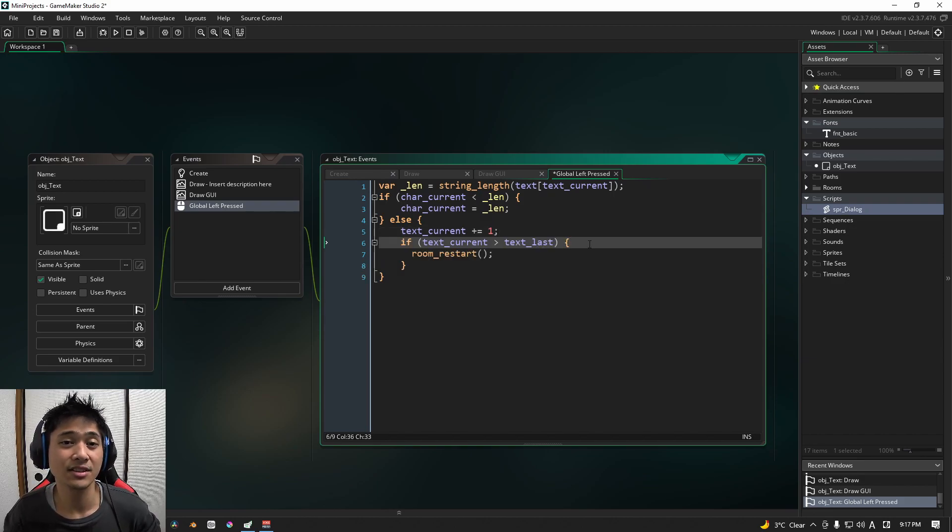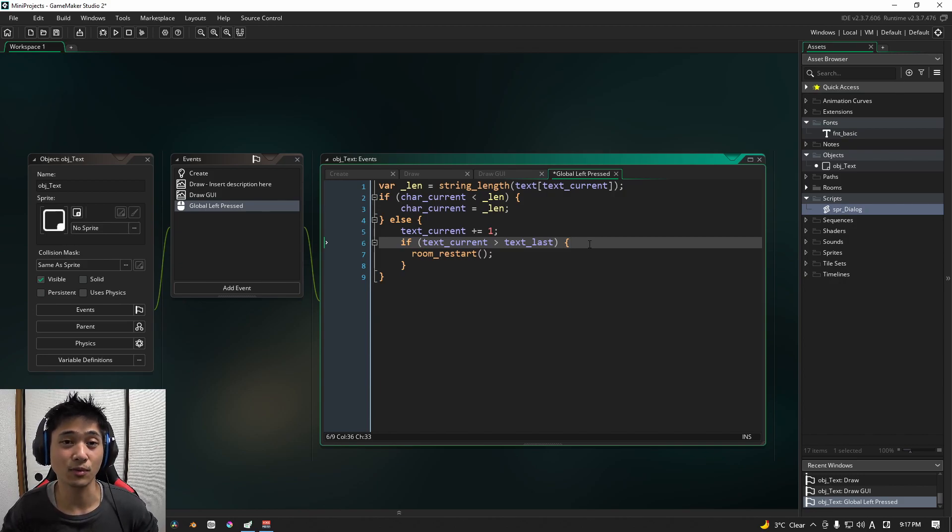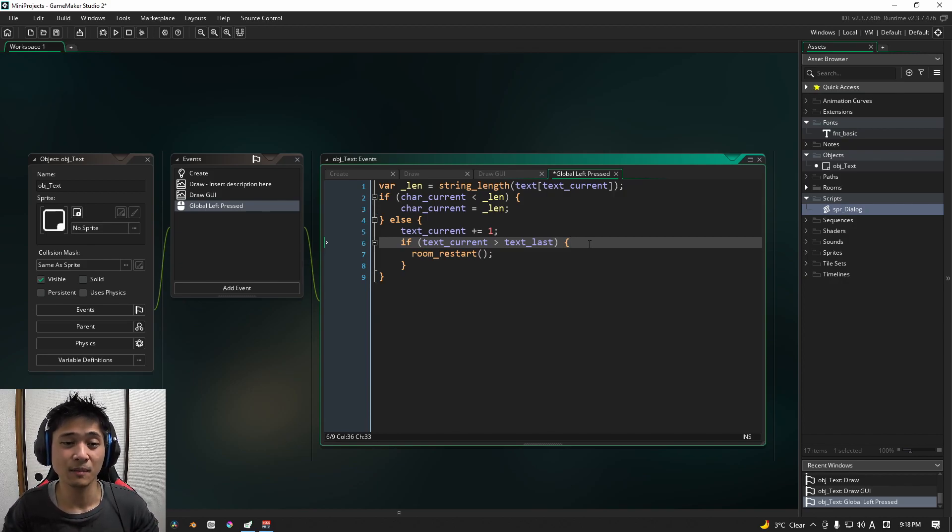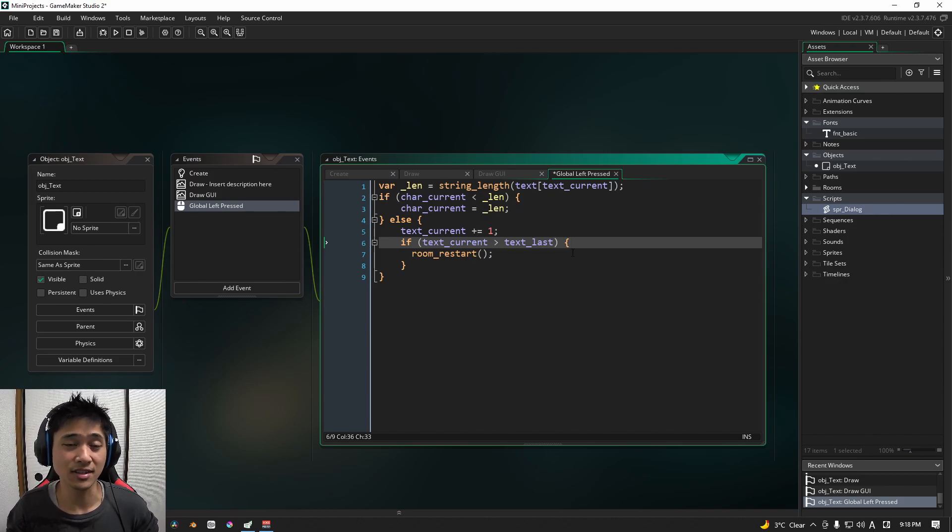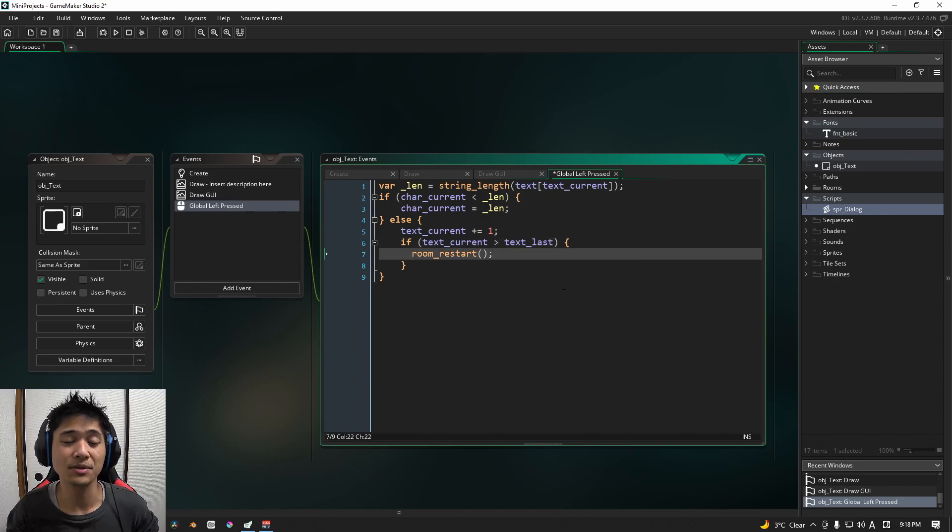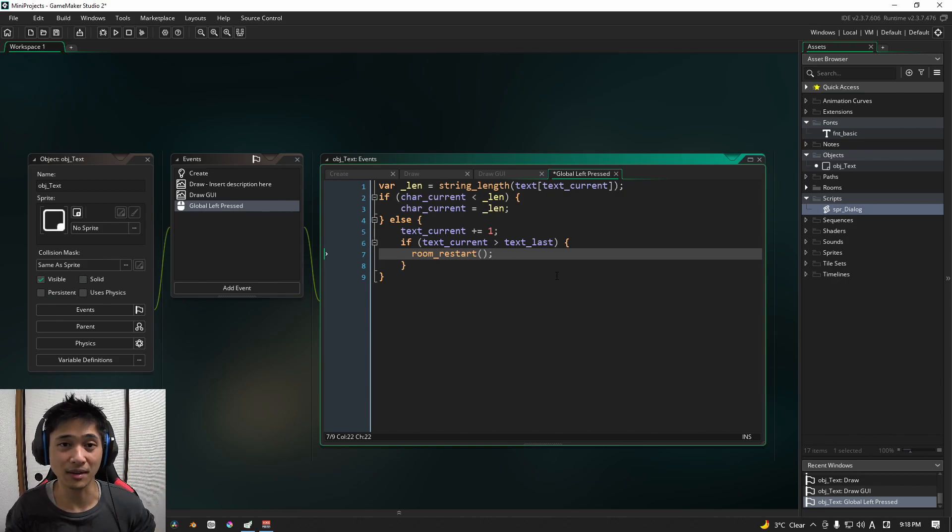Now, this is just some temporary code. And like I said, it's almost a direct copy from the original article. Again, it is linked in the description and the pinned comment. But if our text current or our current text is basically the last part of text, we are going to restart the room. Basically looping the room around and around.